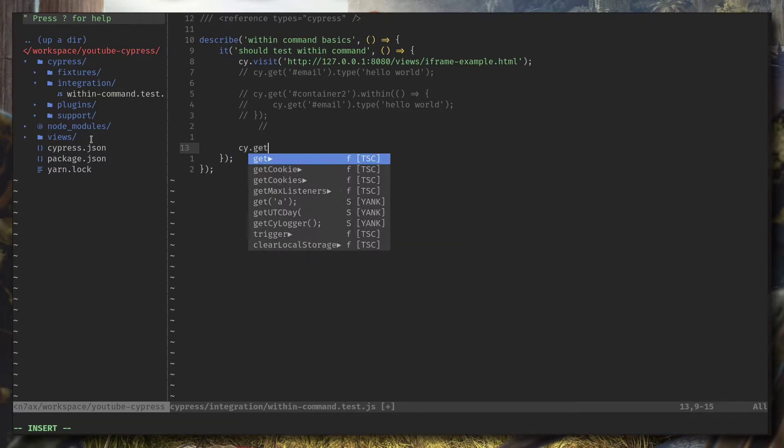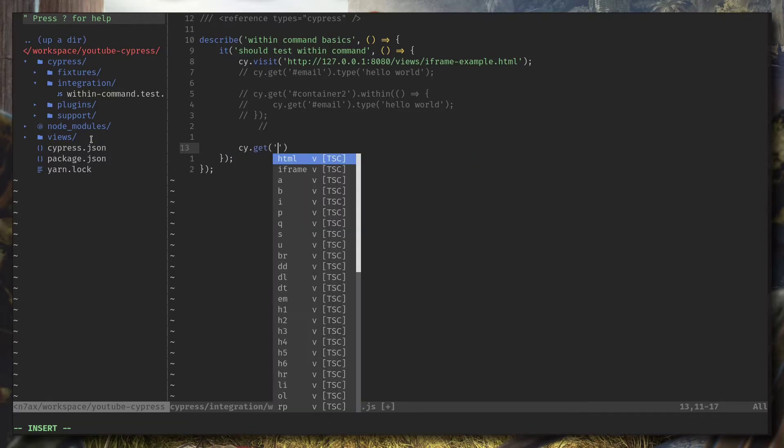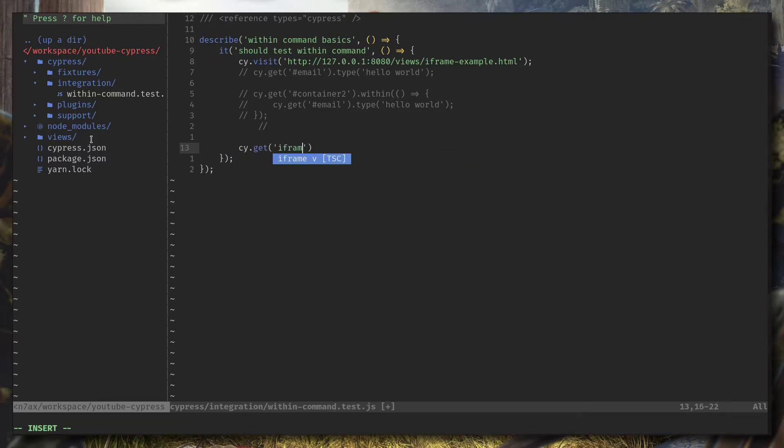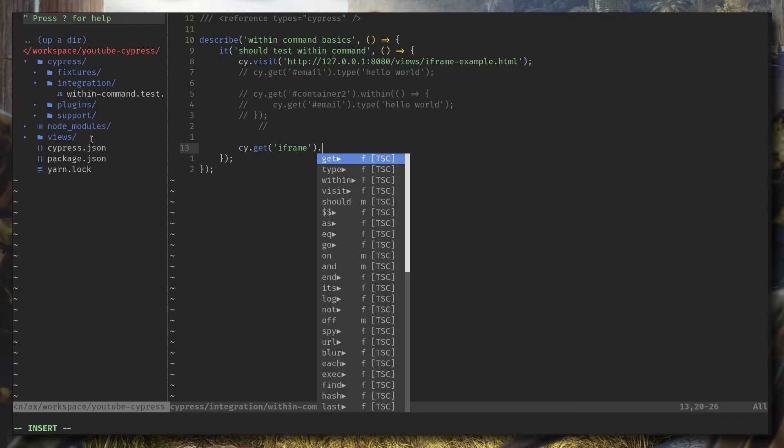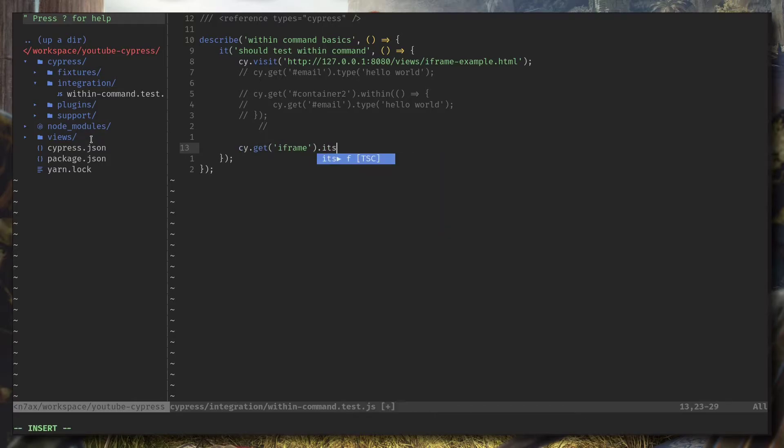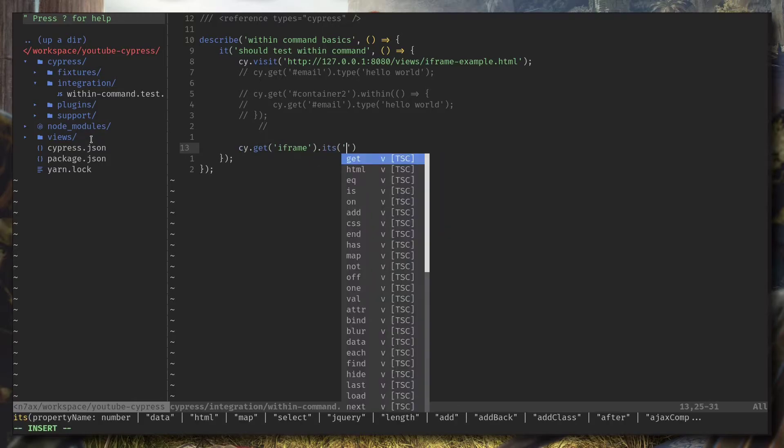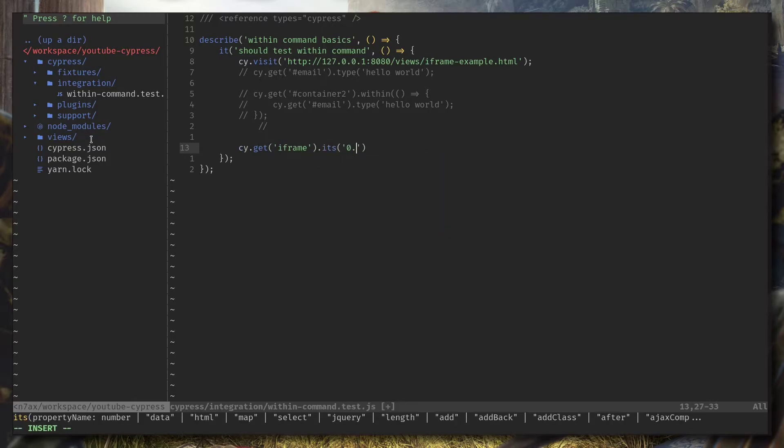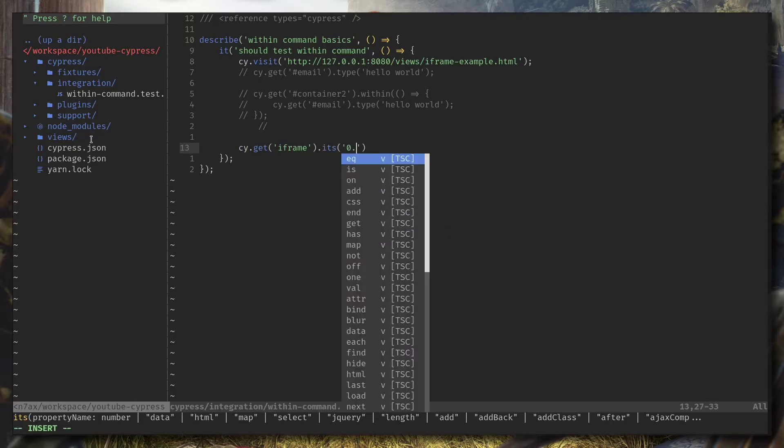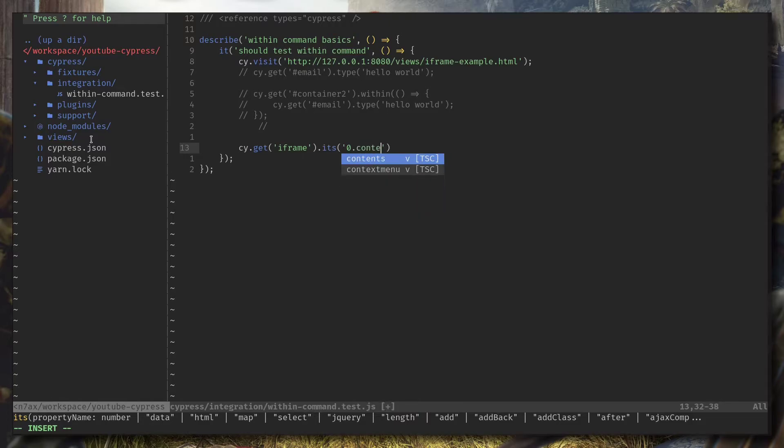So we got iframe right now. Now let's try to run this one. You can see it's failing obviously because we got an iframe and Cypress cannot find something like this in the page. So let's handle the iframe.